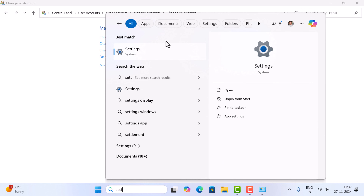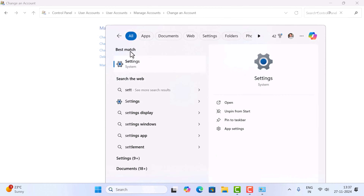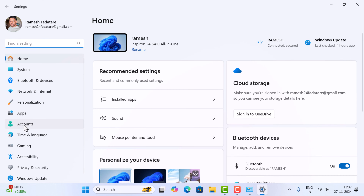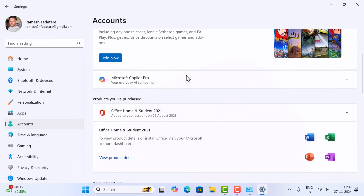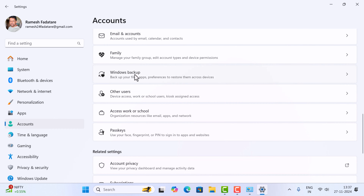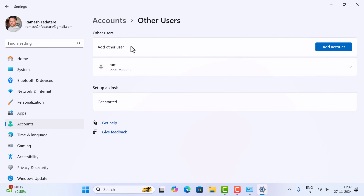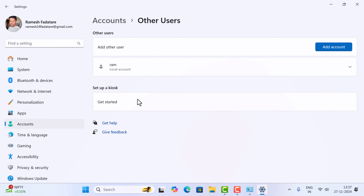The second way is to go to the search bar and search for Settings, then click on Settings. At the left panel you can see Accounts, so go ahead and click on Accounts and scroll down. Search for 'Other accounts' and click on it. Here you can see other accounts listed — like the ram account in my case. You may have more than one account listed here.